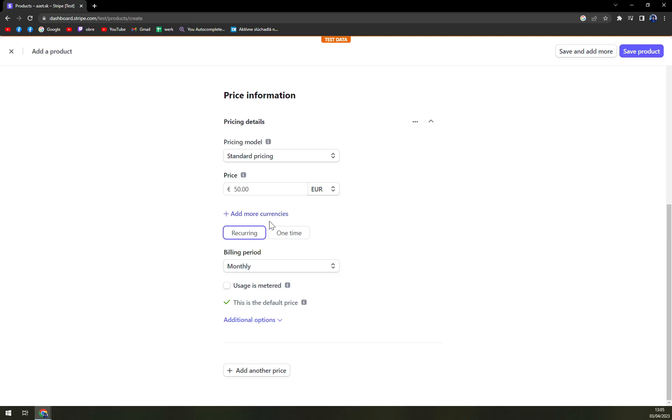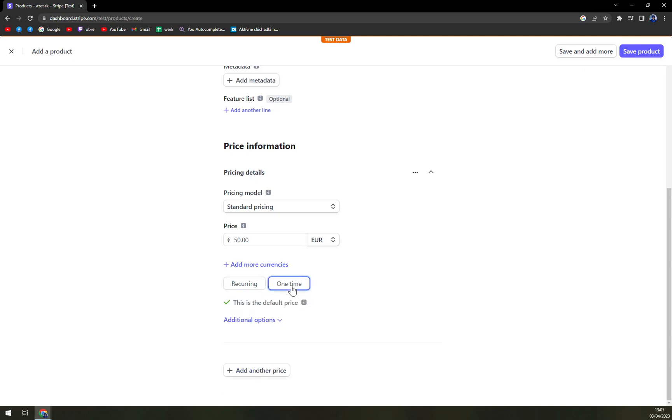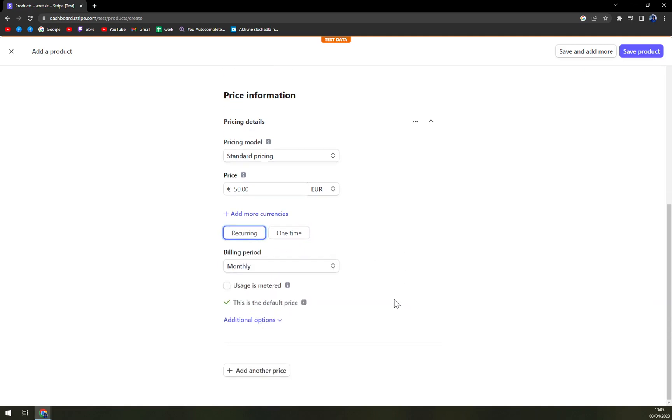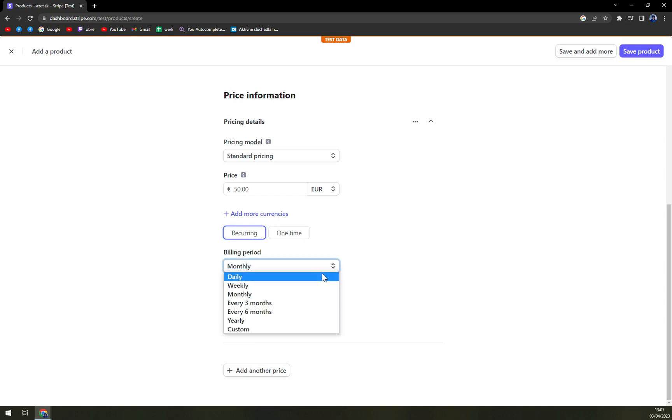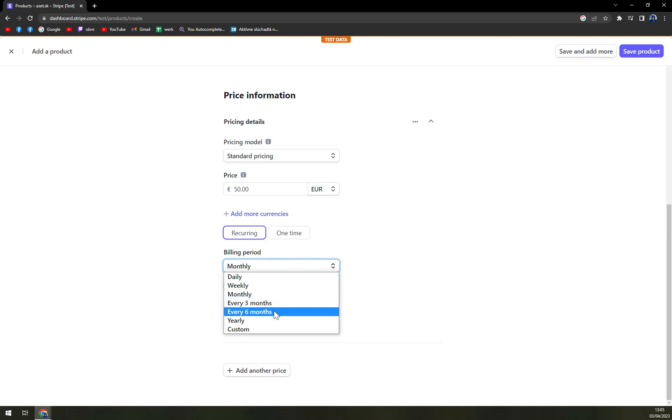Then we can pick recurring or one-time payment. We want to start with recurring since we want to create those recurring payments from Stripe. In here we can switch to billing period. By default you go monthly but you can go daily, weekly, monthly, every three months which is once a quarter, every half a year, yearly and custom.